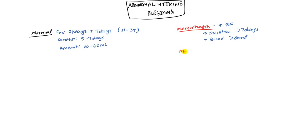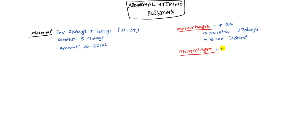Then we have metrorhagia. In metrorhagia, we're not really talking about the flow per se. We're talking more about the frequency. In metrorhagia, there's more frequent, but the amount of blood will be normal or maybe even less normal.